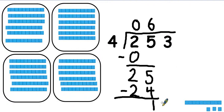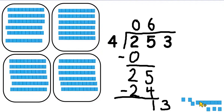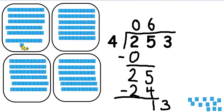And if we bring the 3 units down, we can see what I'm actually doing — I'm not bringing the 3 units down, I'm breaking that 1 ten that I've got left over up into 10 units. So then we can start sharing these out.